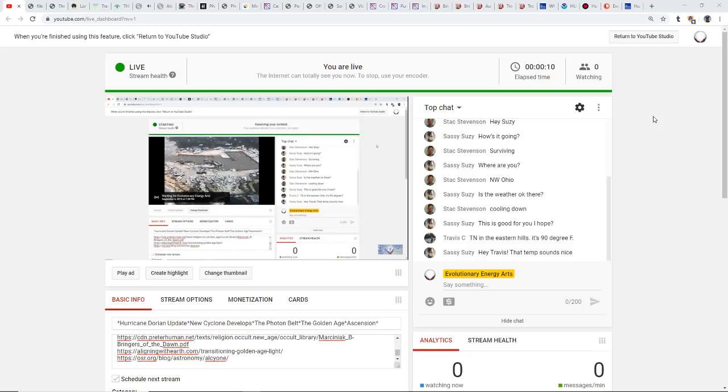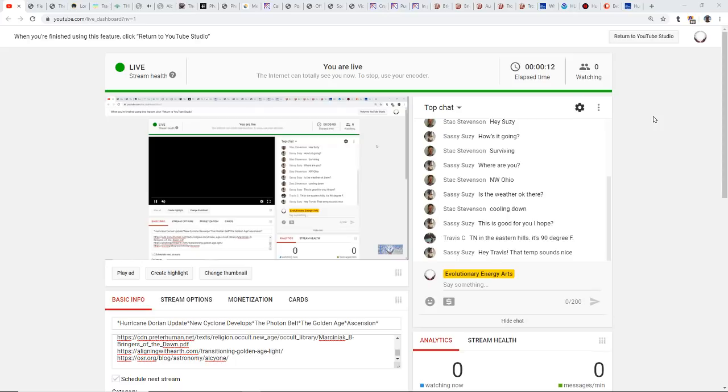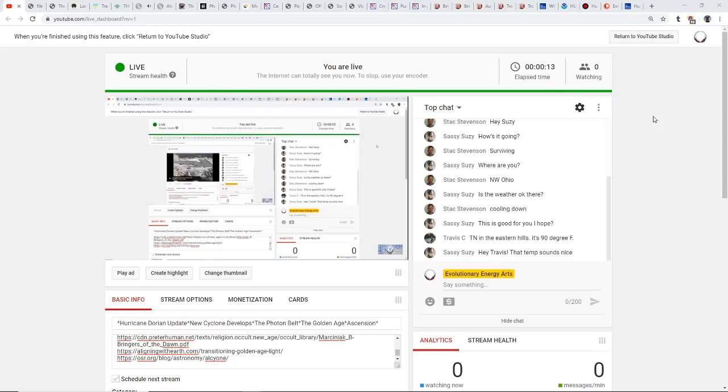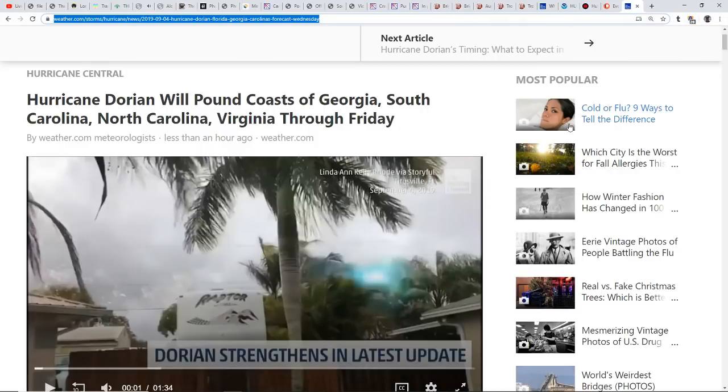Hello my friends, evolutionary energy arts family, thank you for being with us once again. We'll start out talking about Hurricane Dorian, so over here we're looking at weather.com.